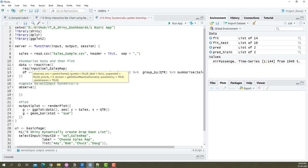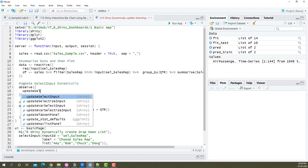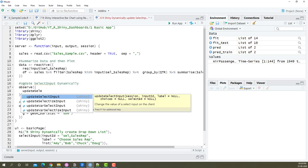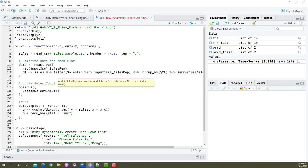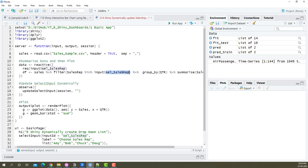We're going to use a function method called updateSelectInput. As you can see, it has three different arguments: the session, select sales representative, and choices coming from the dataset directly. We'll begin by inputting all three arguments—the session, the select input we're going to use, and the third argument is choices.